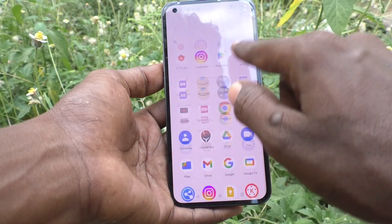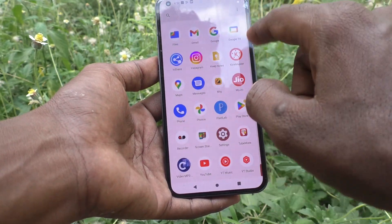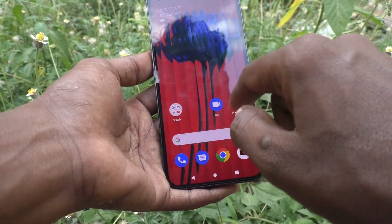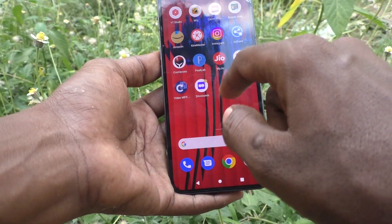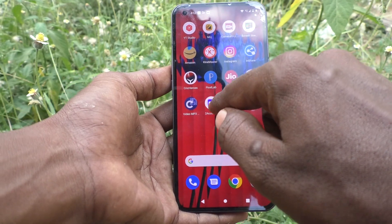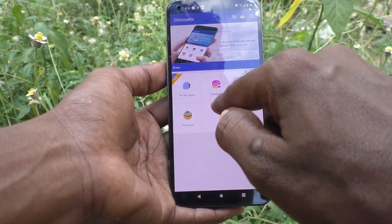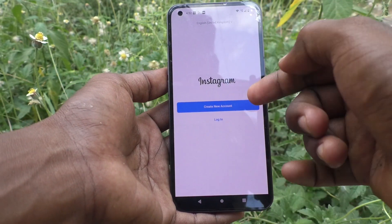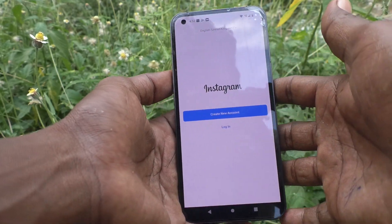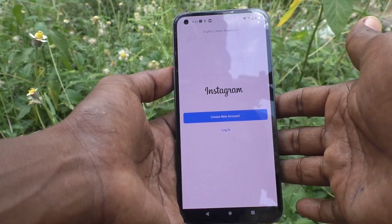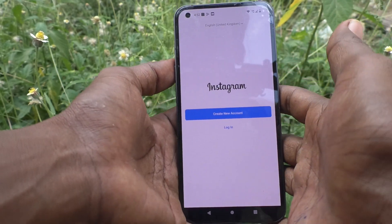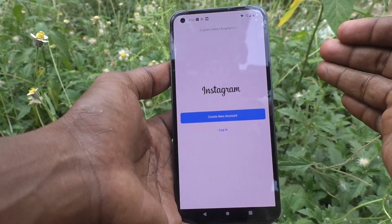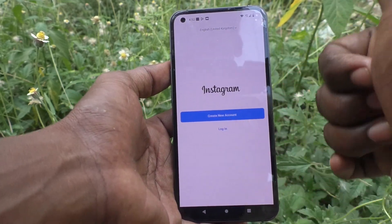And if you want to use another account of Instagram, just go to this app — 2 accounts, the dual app — and click on Instagram. Now you can sign in to another account. So in this way, you can easily create dual apps in your Nothing Phone 1. Thanks for watching, friends.